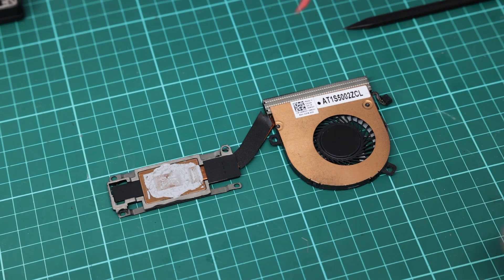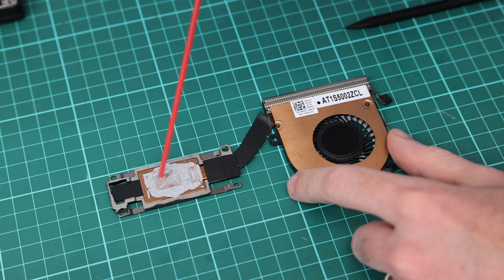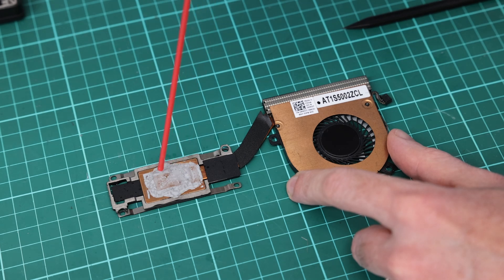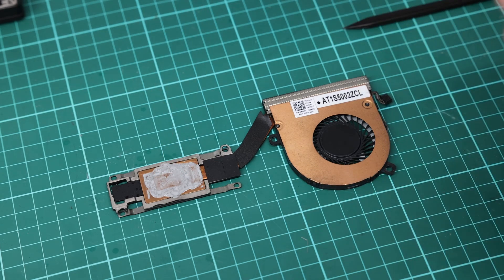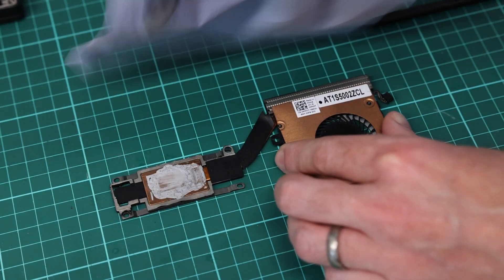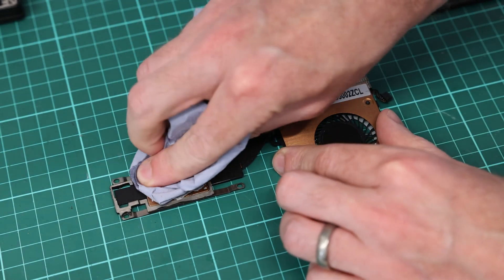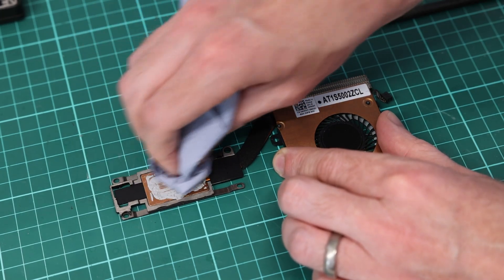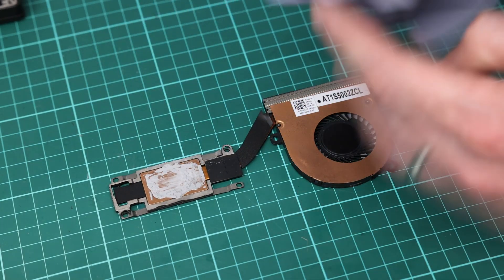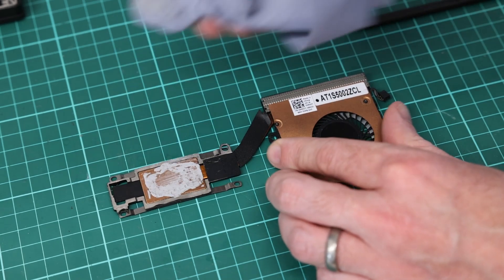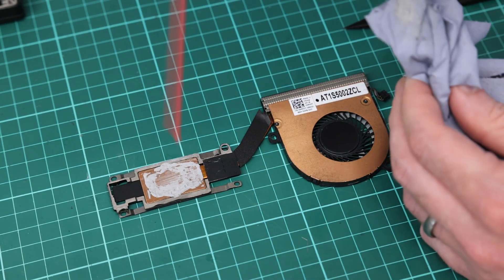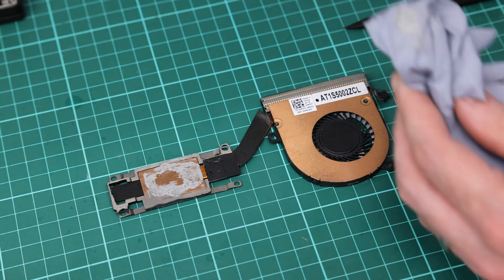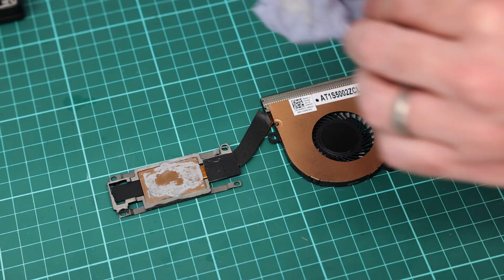For repasting, we want to use this contact cleaner spray. Spray this onto the old paste and then use this to remove the old paste. We can see this is quite dried on and quite thick. Refreshing this should just help temperatures a little bit. Since we've got everything apart already, we might as well do the job.